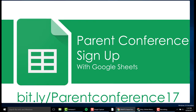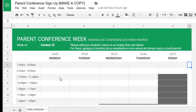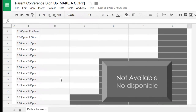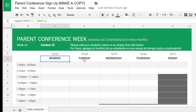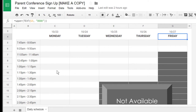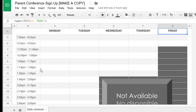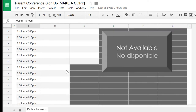So let's see what this looks like. When you go to that link, you're going to have your own copy of this parent conference sheet. From here you'll see the dates of your parent conferences, and then you'll see empty slots under each day with times indicating the session length.